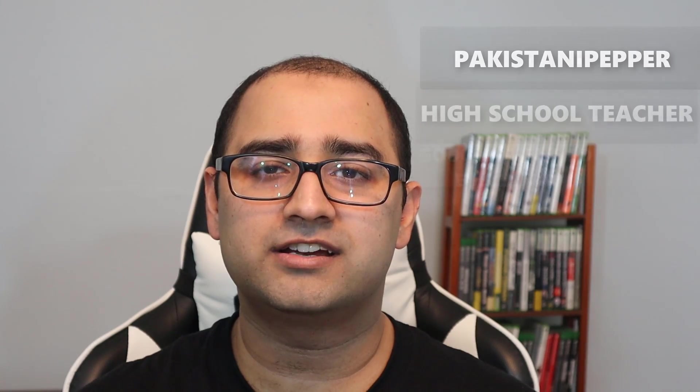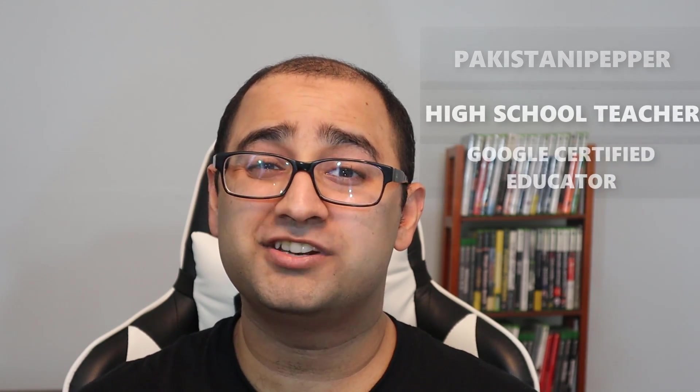Hi guys! This is Uttar Rahman Siddiqui, aka Pakistani Pepper. I'm a high school teacher and Google Certified Educator. Today I'm going to show you how you can use your Xbox One to go online and access your work on Google Classroom.